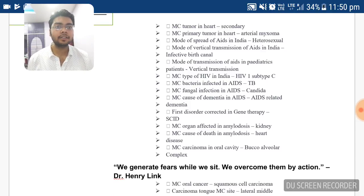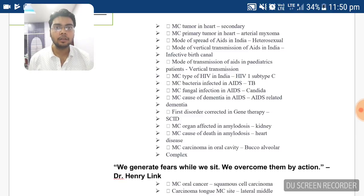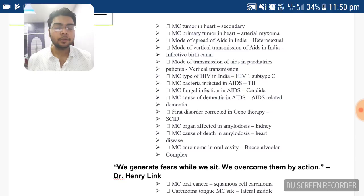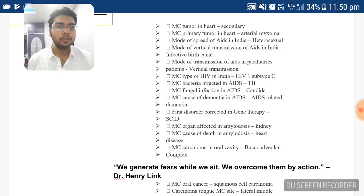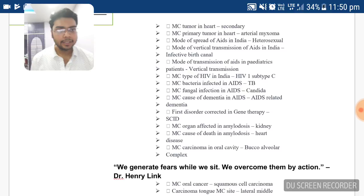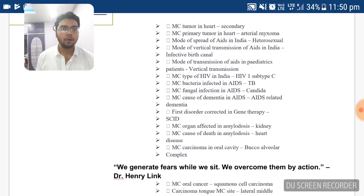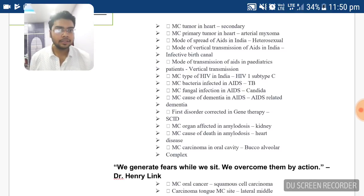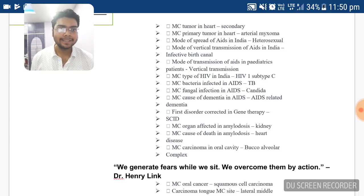Most common organ affected in amyloidosis — another very important topic for your PG exam. Keep a note of amyloidosis; all questions from this topic you must know. The most common organ affected in amyloidosis is the kidney. The most common cause of death in amyloidosis as a whole is heart disease.